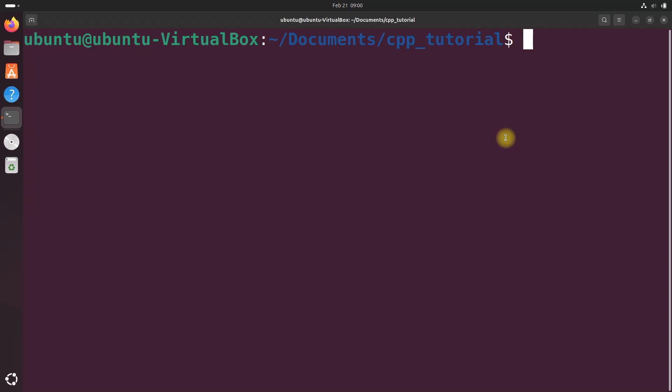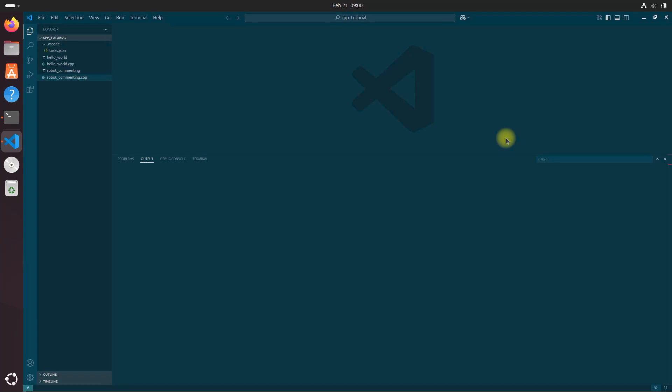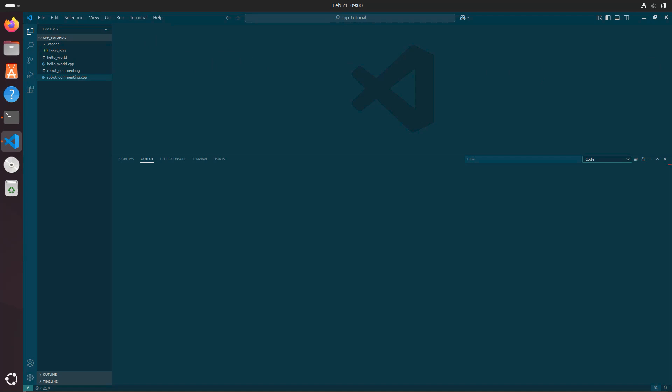Let's begin by opening up VS Code. Code period. X out that welcome screen.